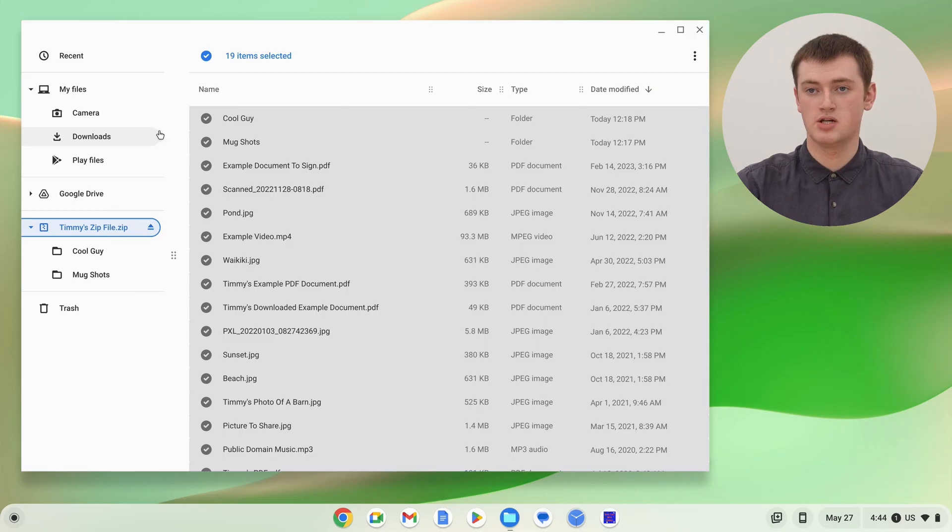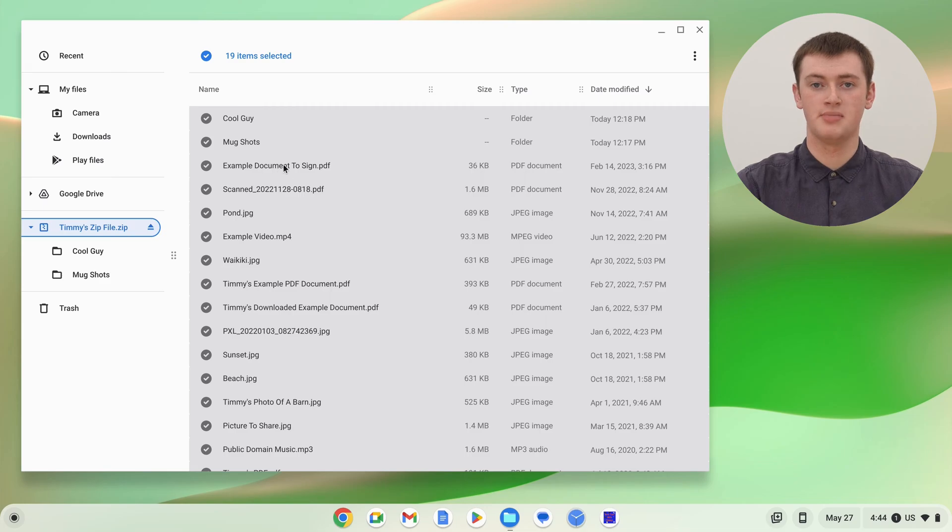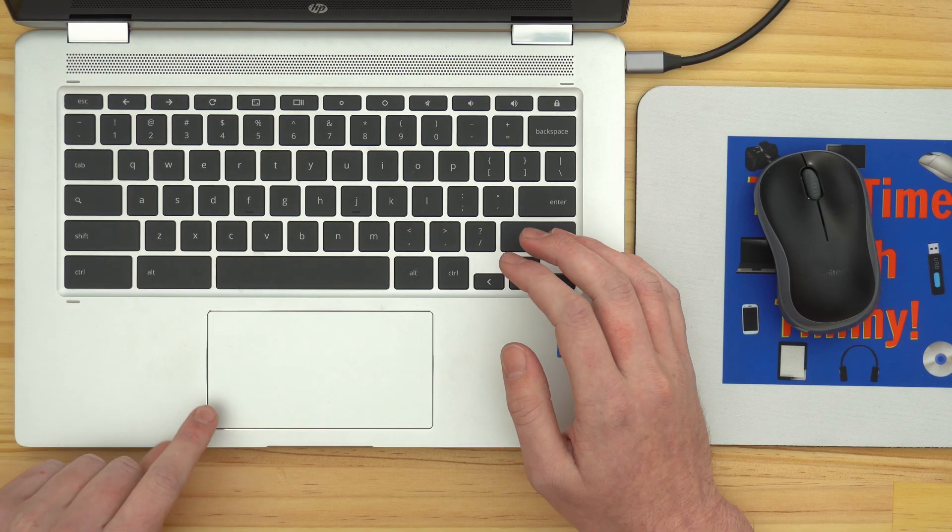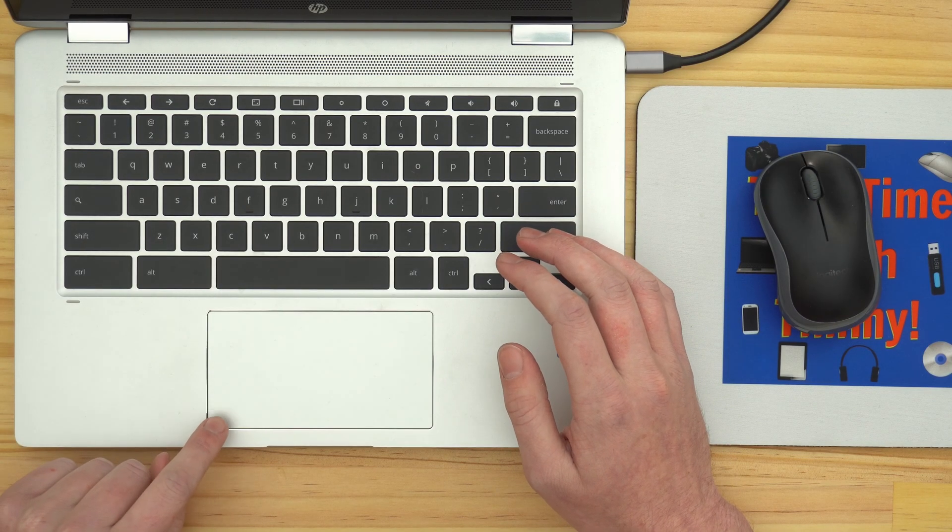And then, to drag them, just hover your mouse over one of the files. It doesn't matter which one, as long as it's one of the selected files. And then, on your trackpad, click and hold with one finger, in the bottom left hand corner.